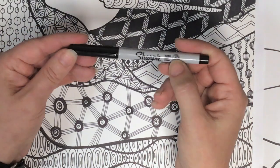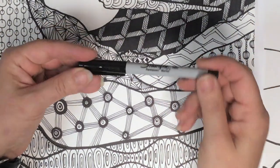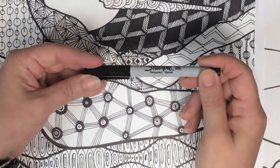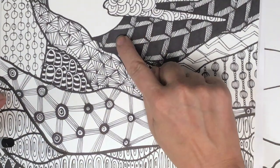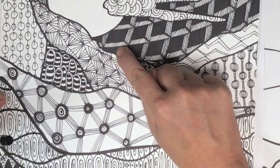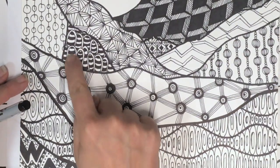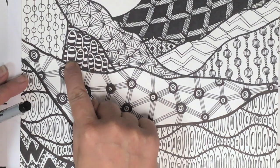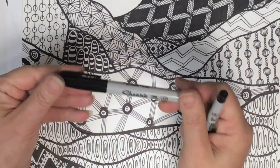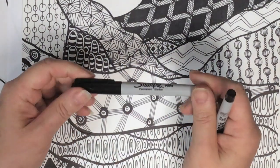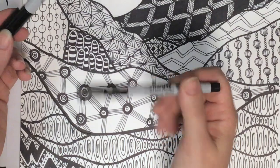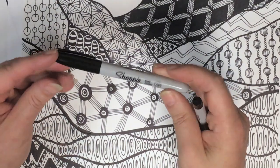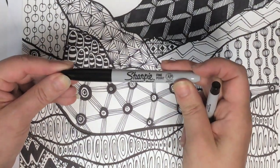So use this to do most of your pattern, and it'll say right here ultra fine point. So do most of your pattern with this, but if you have large areas to fill in like this, or some of these lines are a little bit thicker, feel free to go back and use the thicker sharpie. So the majority of your pattern in this, and then this to fill in large spaces.